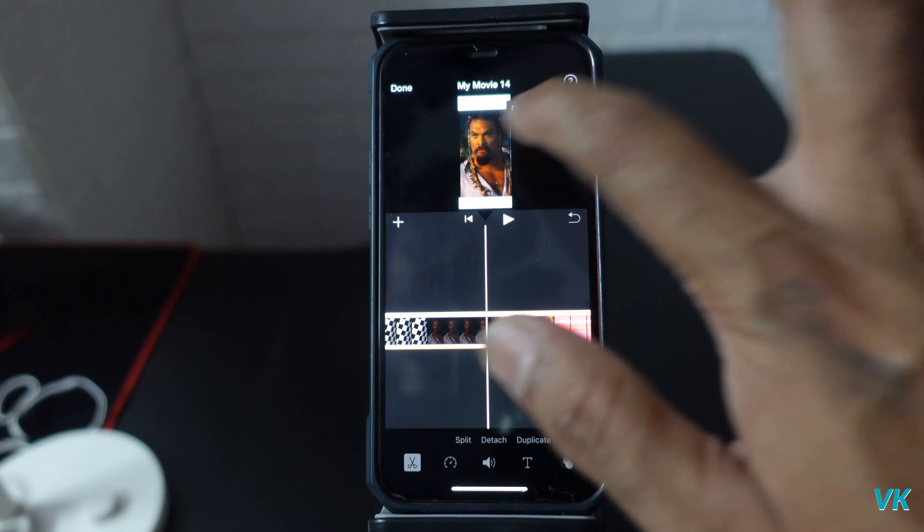Start a new project, choose Movie. Here I'm going to select the recorded video, choose that, and tap Create Movie. You can see this is not in full resolution, so here's what you need to do.